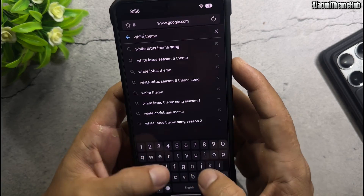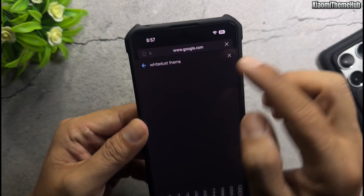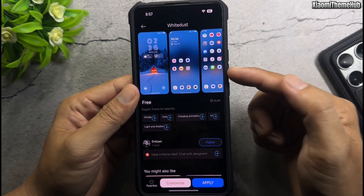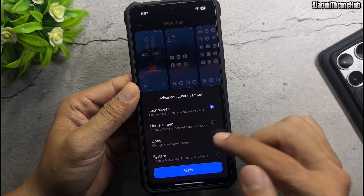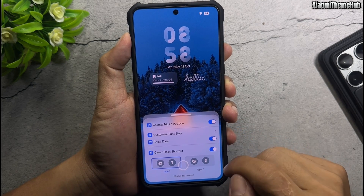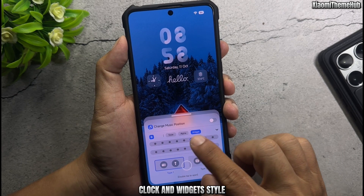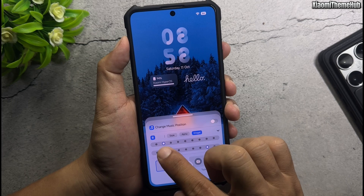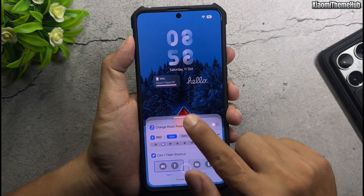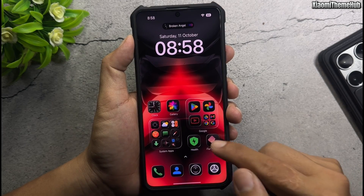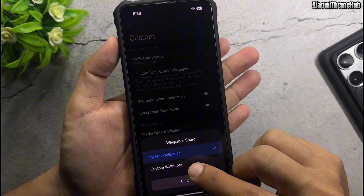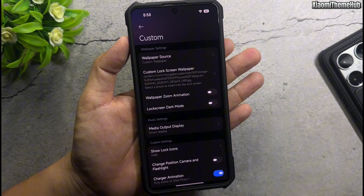Open web browser and search. Tap to open Theme Store. Download and apply Lock Screen. Double tap to customize clock and widget style.